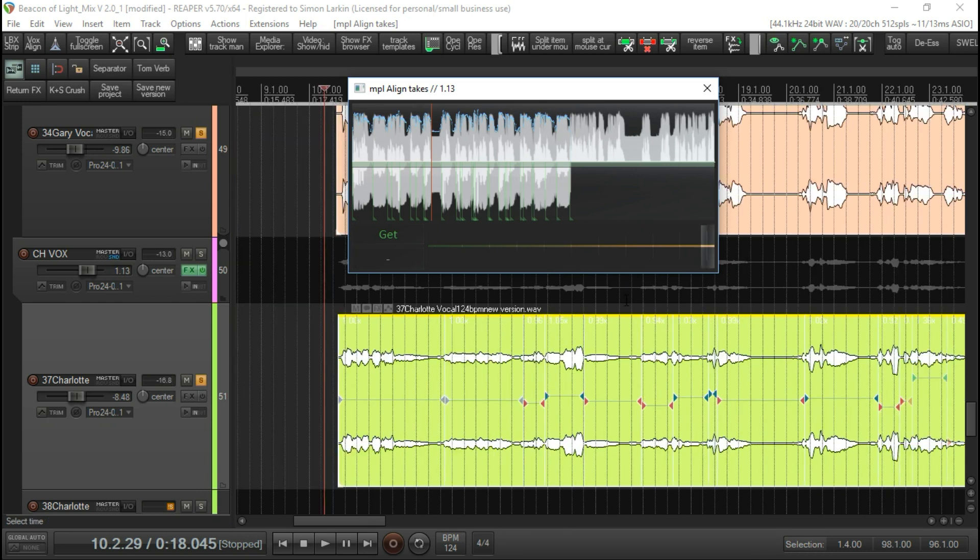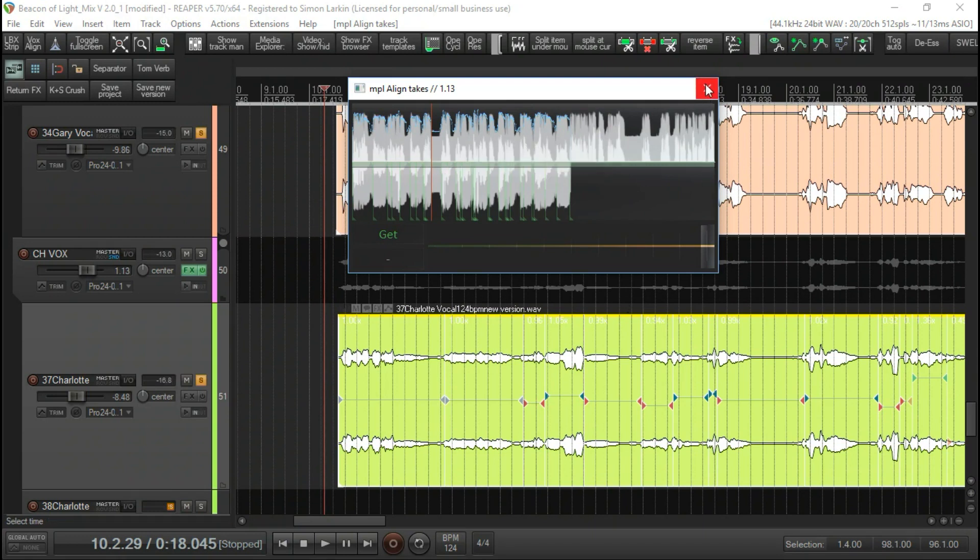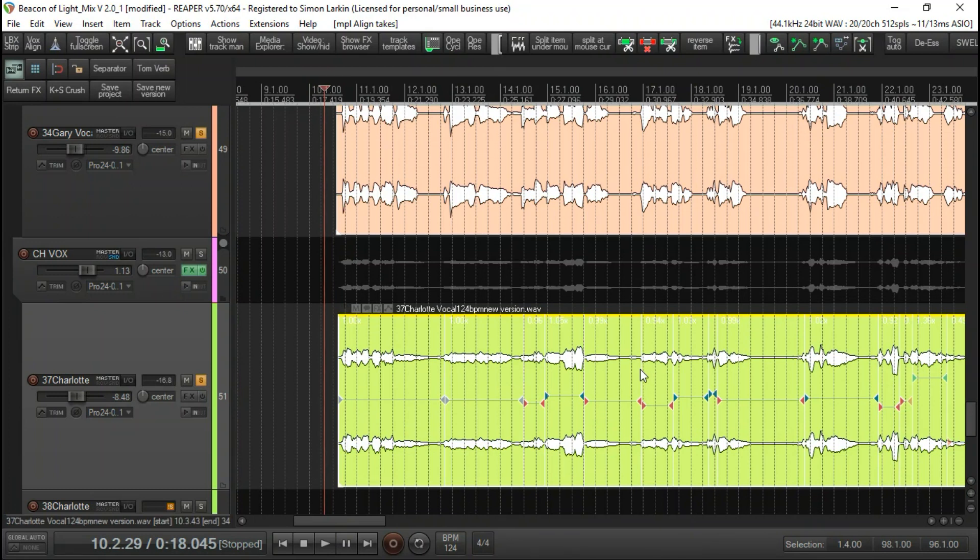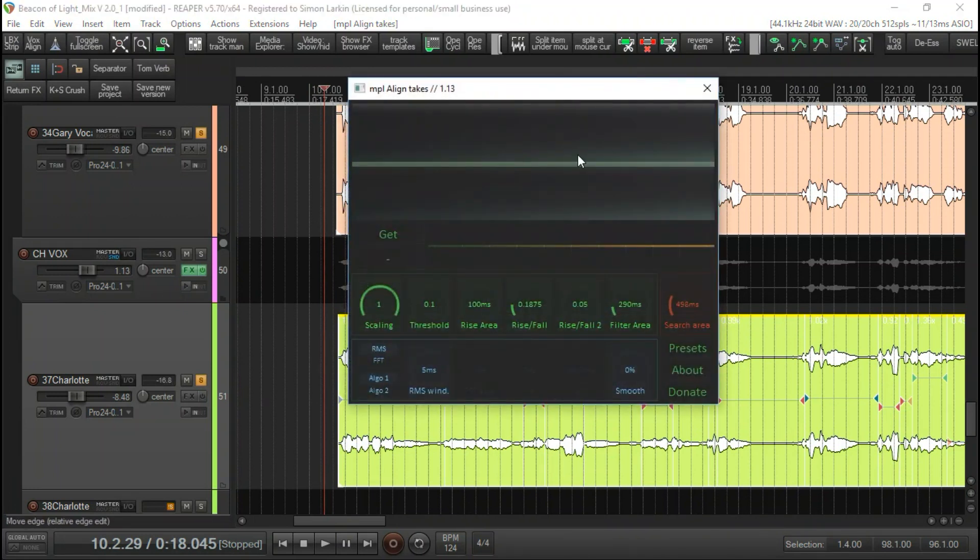I'm happy with that and that's me finished. You can render that again if you want. That's Align Takes, a free script that you can download for Reaper.